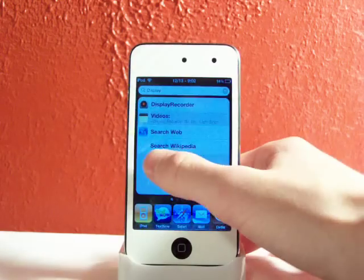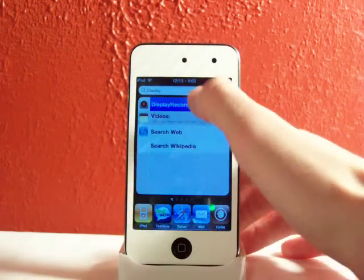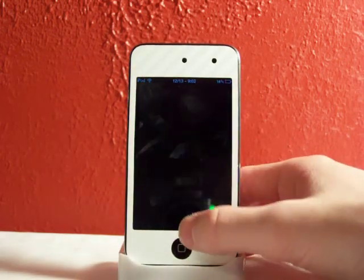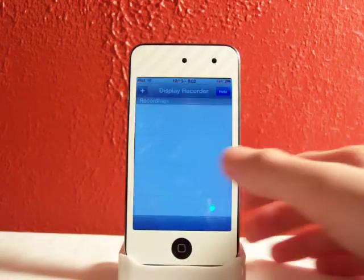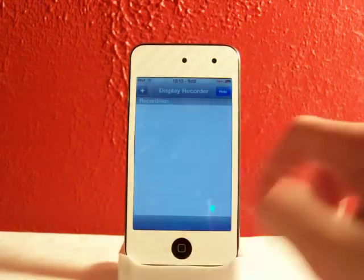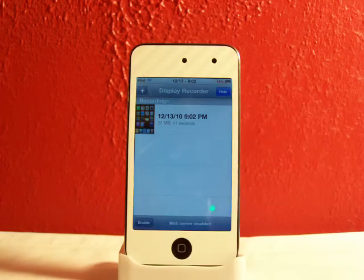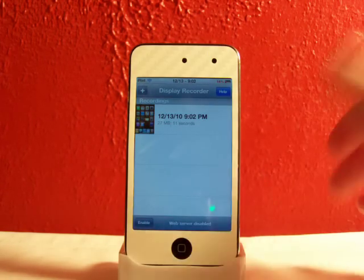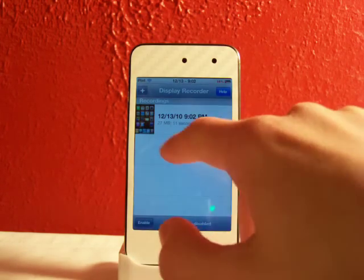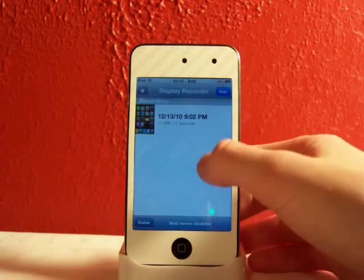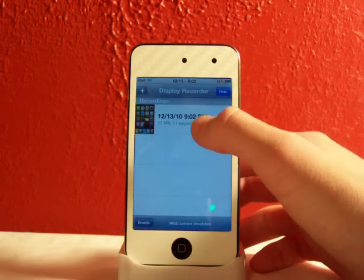Now you can go back into your app, the Display Recorder app. And you should have a recording right there. Let it load. It will tell the date, how long it is, the megabytes, so the size, what time.